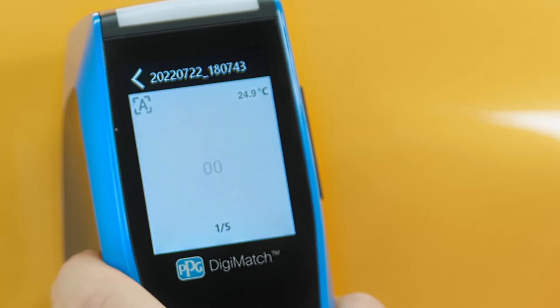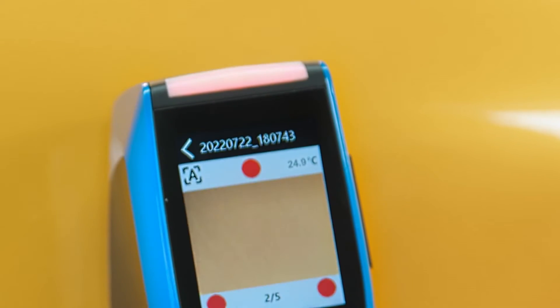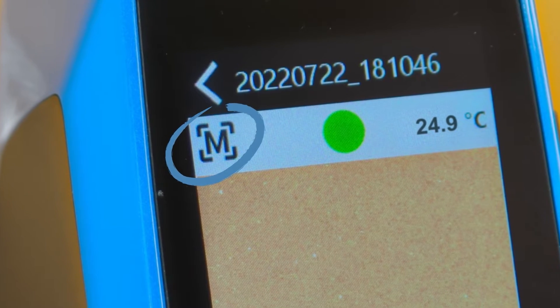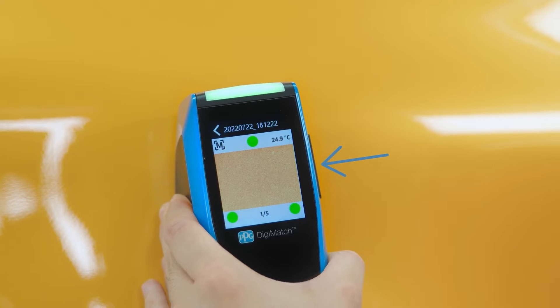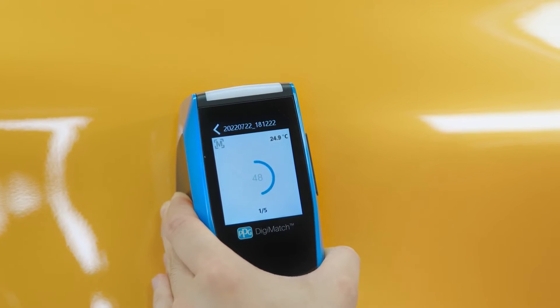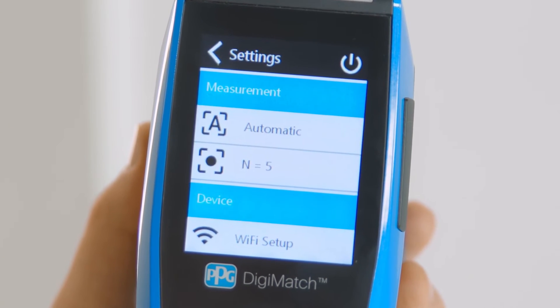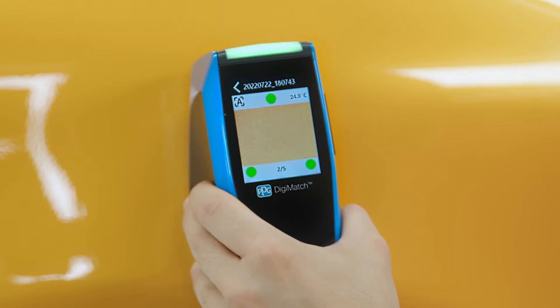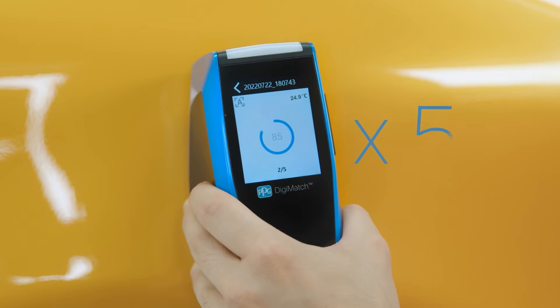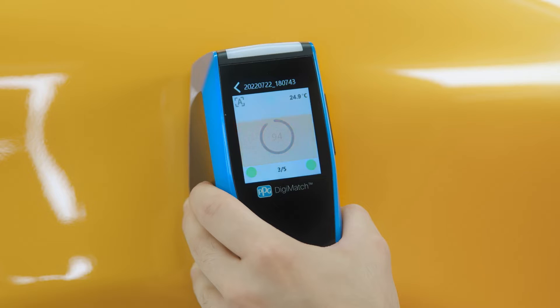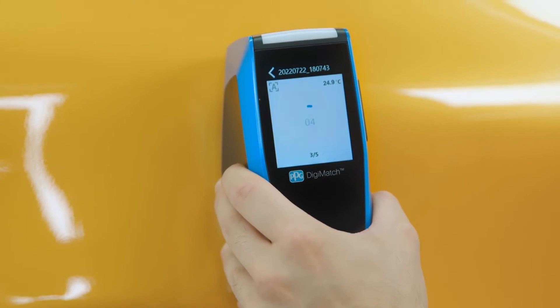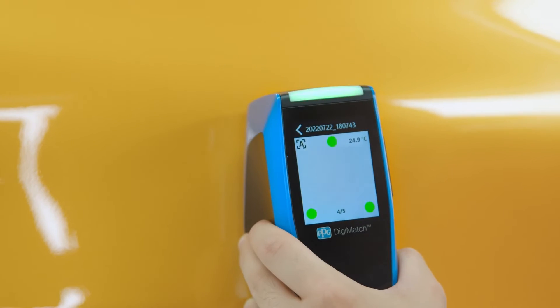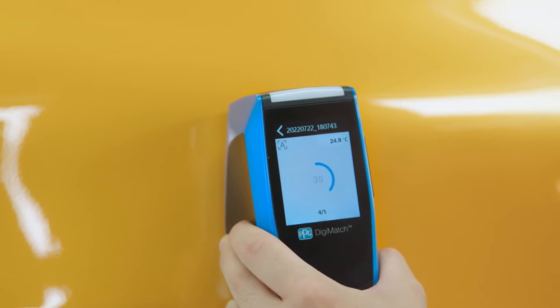Next, the spectro will automatically start measuring the color if you're in automatic mode. If your settings are set to manual mode, you'll need to press the button on the right side to start measuring or you can tap the LCD screen. You can change these modes under settings. Once the reading is complete, you'll want to repeat this process four more times in nearby areas so that you have a total of five measurements. You will hear a beep at the end of each measurement, which means you can now move to the next measurement. This will be especially helpful if you're working in very bright light conditions.